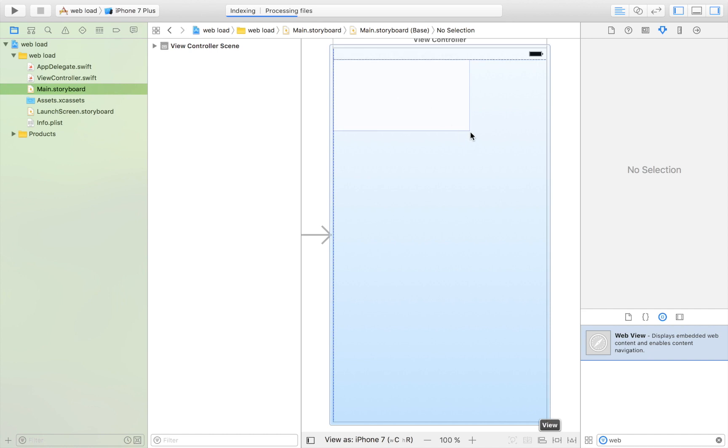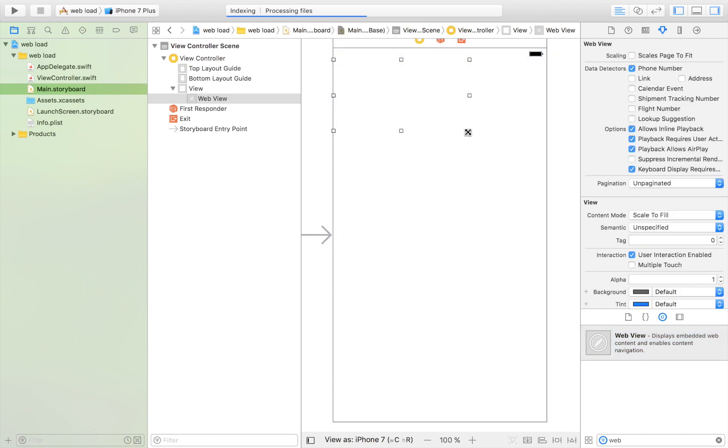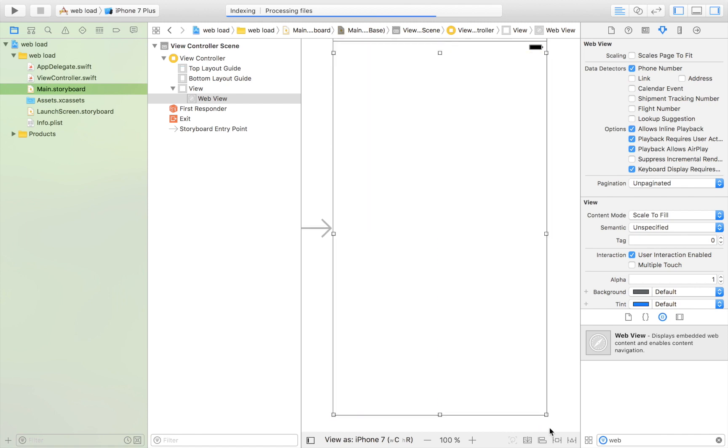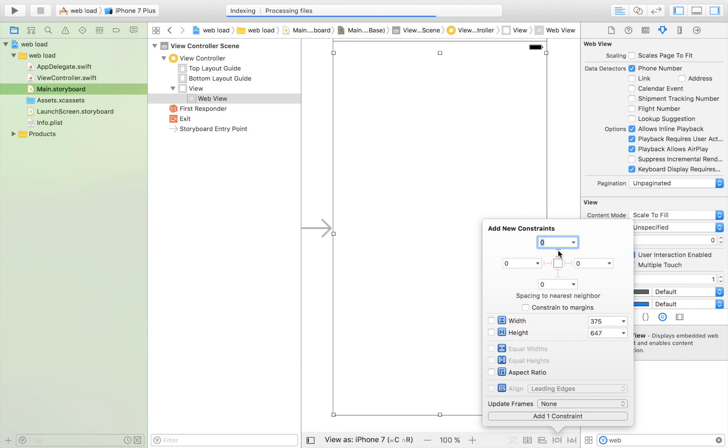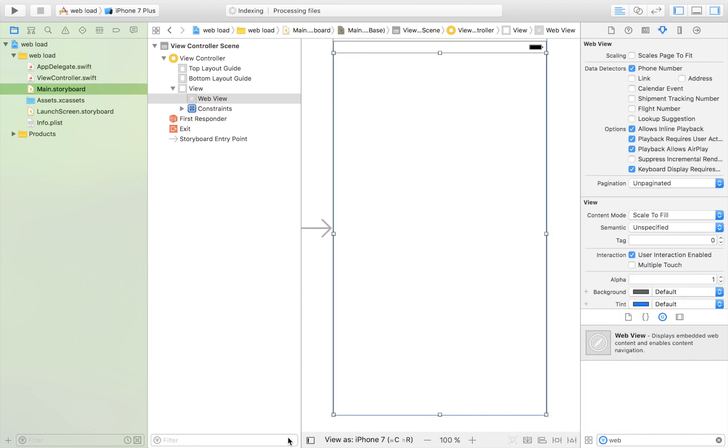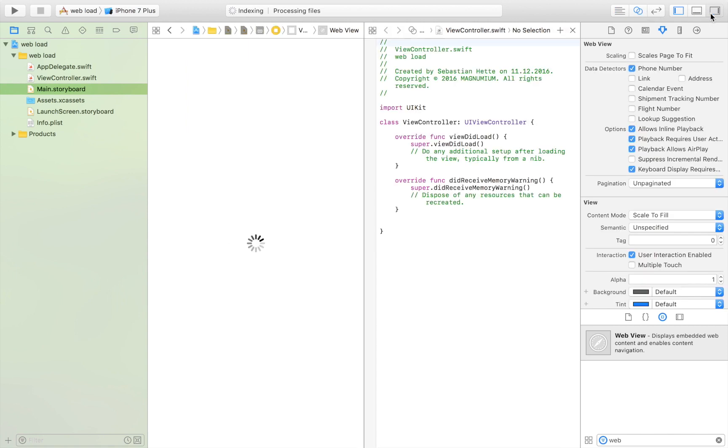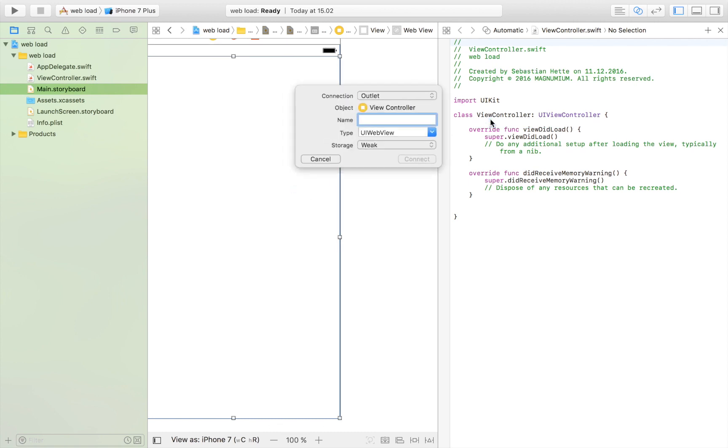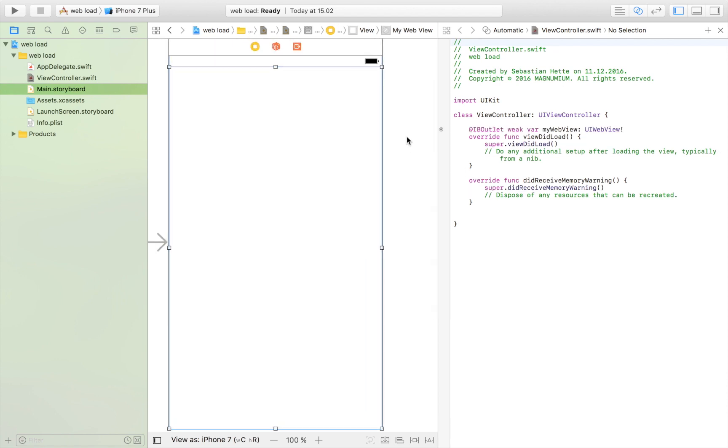We're going to drag it in and stretch it wide so that it fills the whole view controller. Then I'm going to place some constraints so that it stays stretched out to all borders. I'm going to control-drag it into our view controller and name it myWebView. Connect it up, and we're pretty much done with the storyboard.